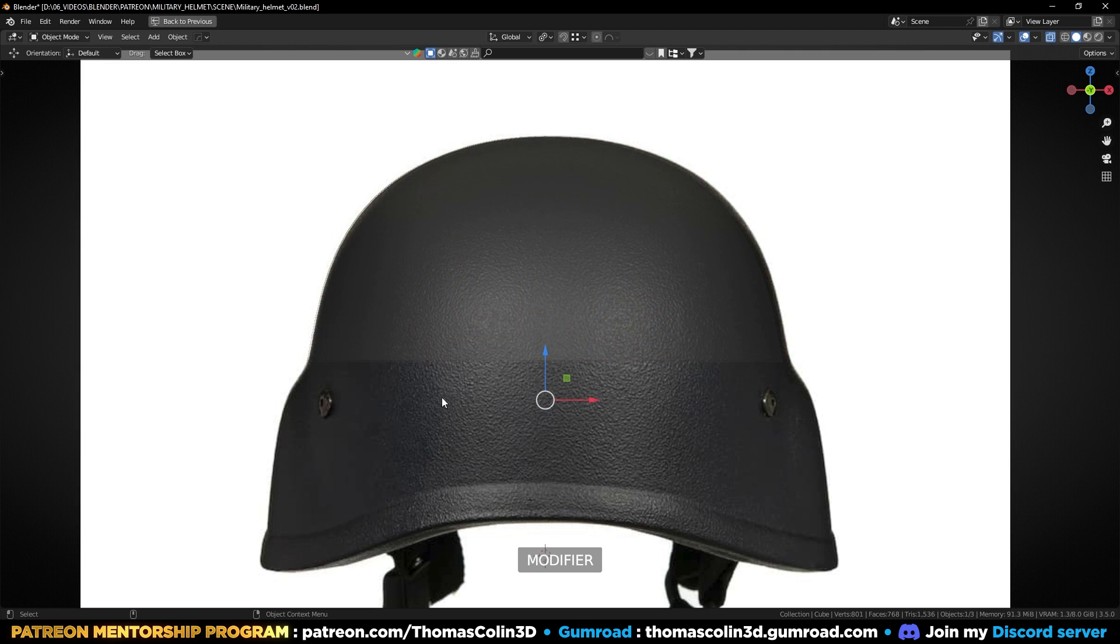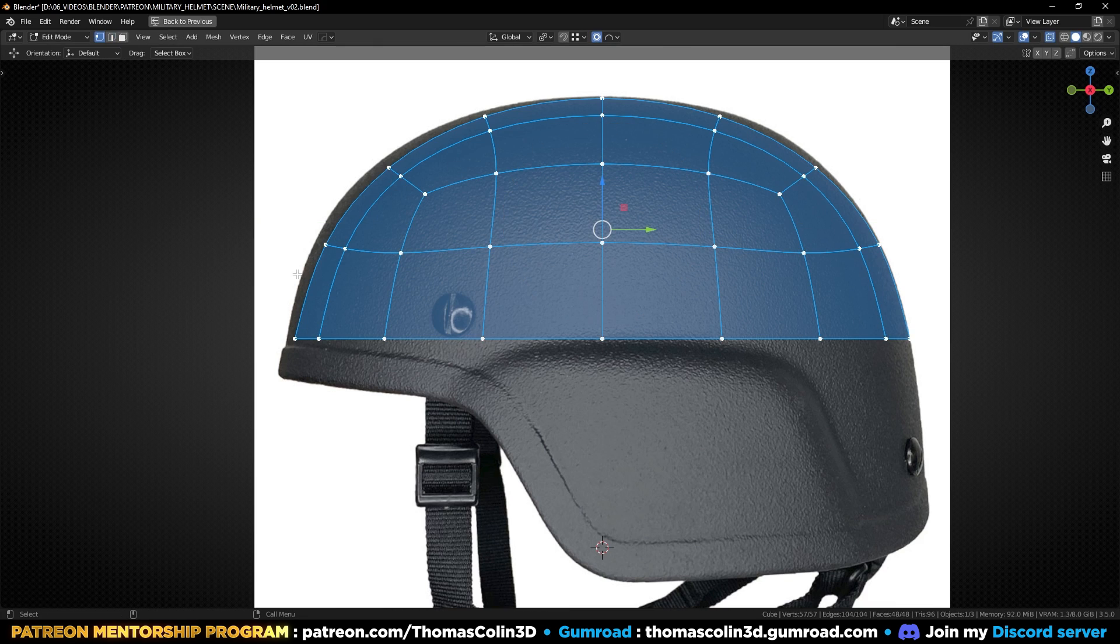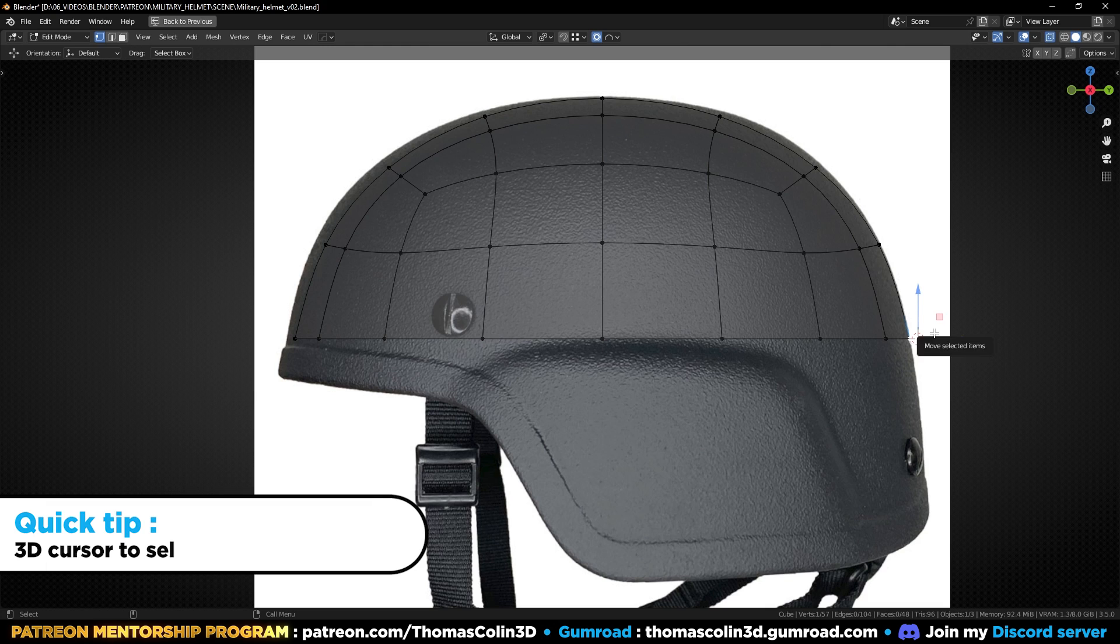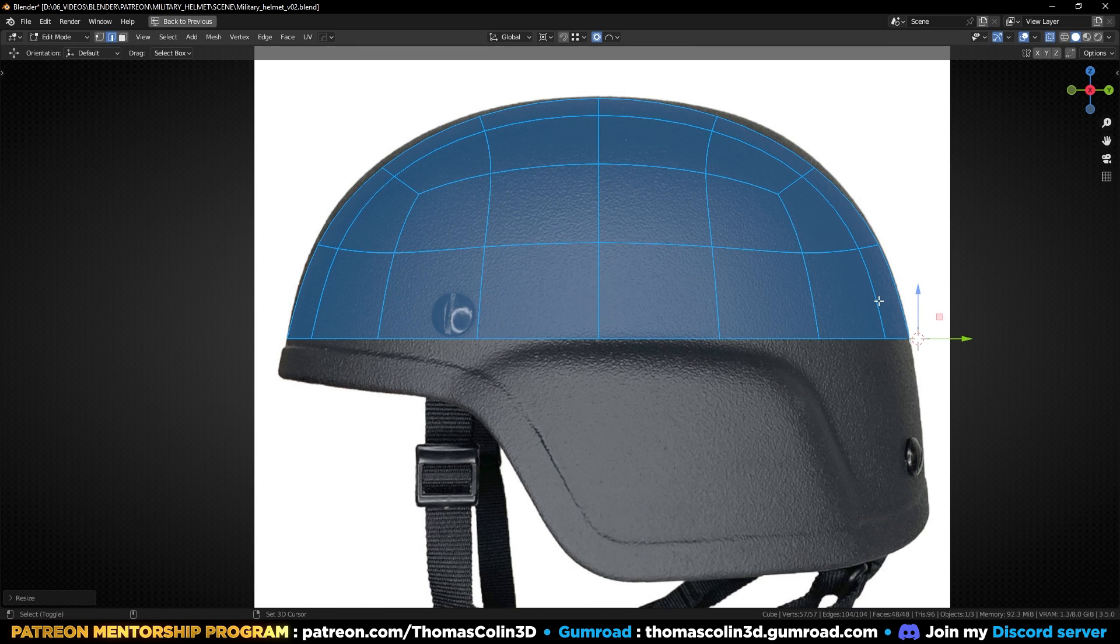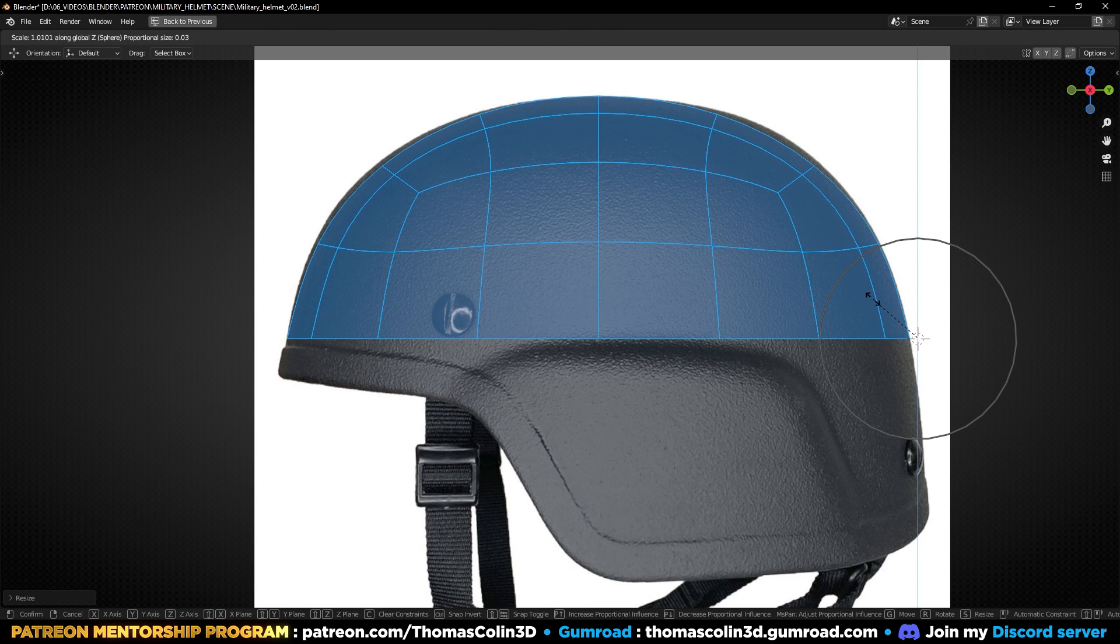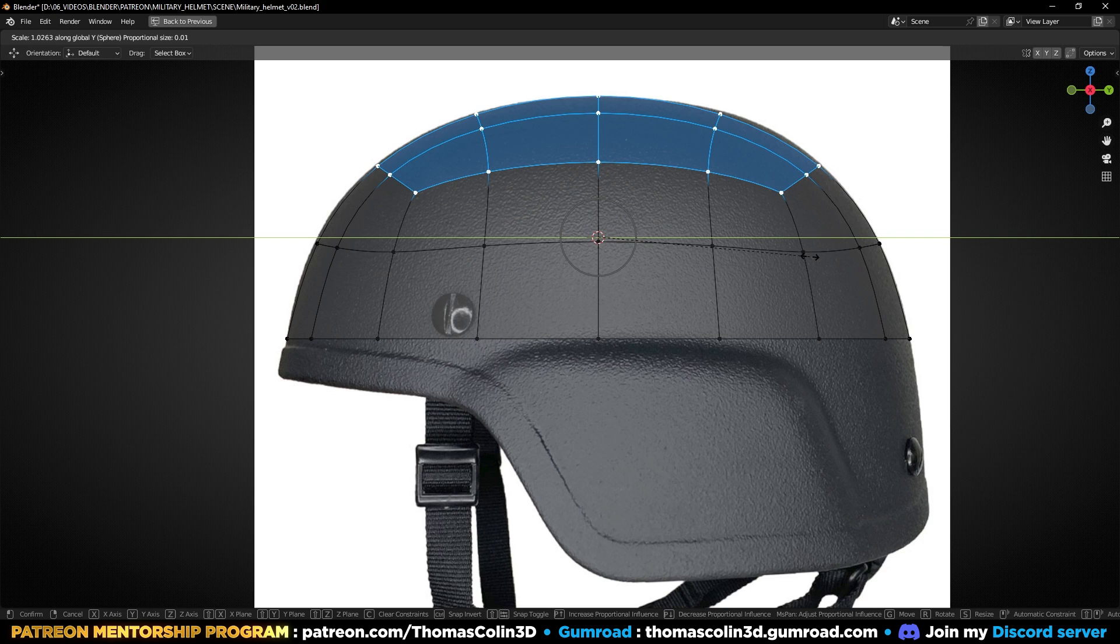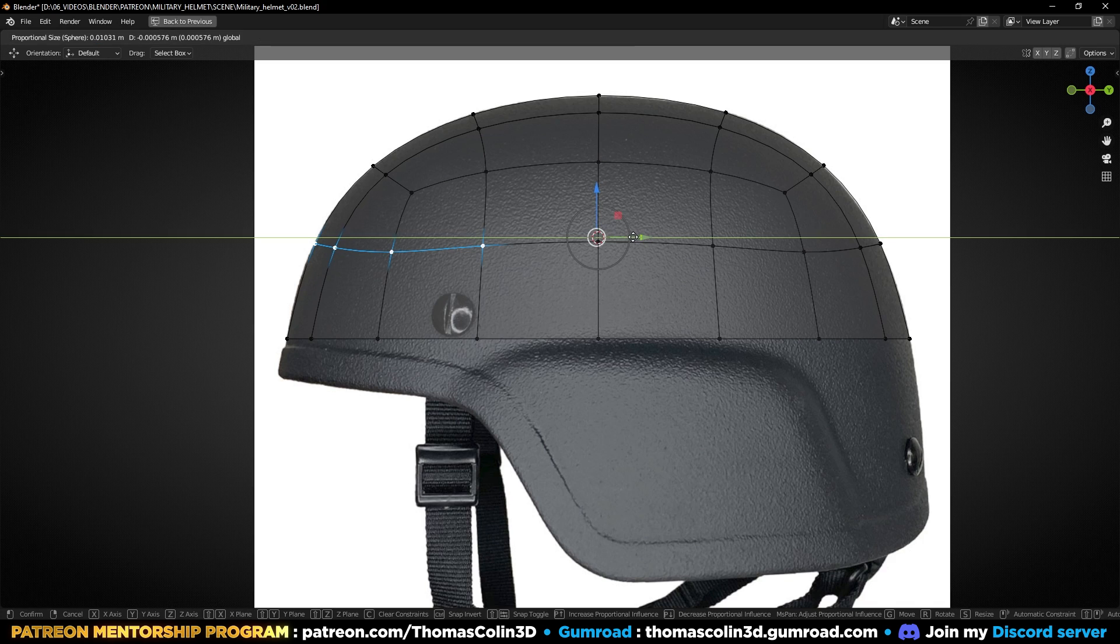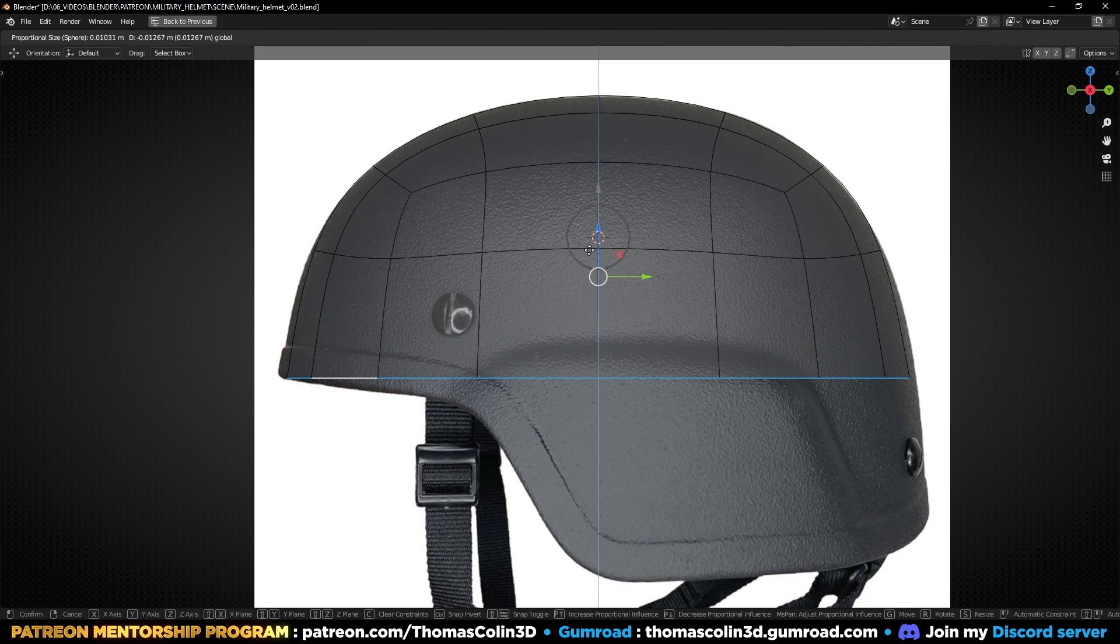Add a mirror modifier. You can use the 3D cursor as the pivot point to scale the helmet from the back. To do that, select a vertex, then press Shift+S and choose Cursor to selected. Set the pivot point to 3D cursor. Repeat these steps until all the vertices match the picture.